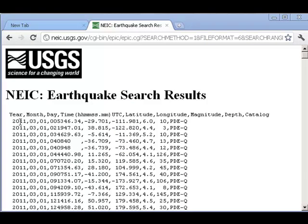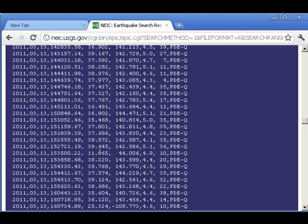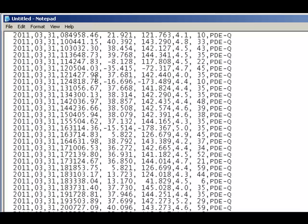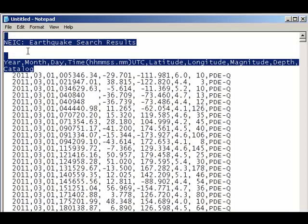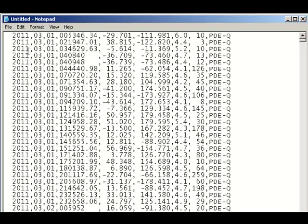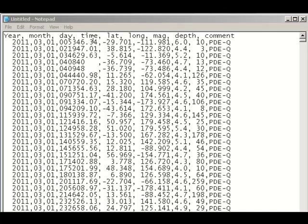Here are my results. I'll use Alt-A to select them all and copy them. Now I'm in Notepad. I'm going to paste. If I scroll to the top, I've got a couple things I need to fix, simply because that's the way it outputs from the Internet. I'm going to add a header row here: year, month, day, time, lat, long, mag, depth, and a comment. Basically, I need a column header for every piece of data that's to follow.